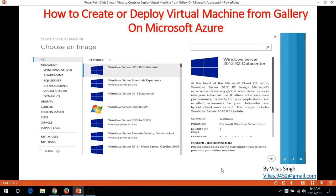Hi friends, welcome to my channel. This is a Windows Microsoft Azure tutorial, and in this video I am going to show you how to create or deploy a virtual machine from a Microsoft Azure gallery on Microsoft Azure. So let's do it.